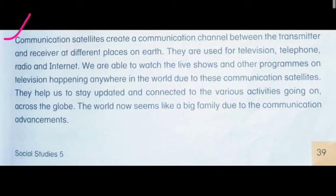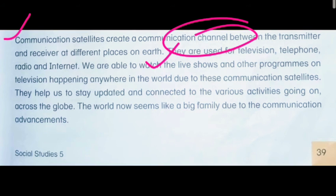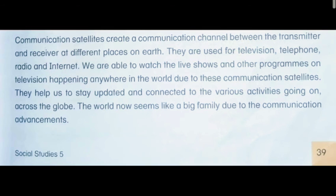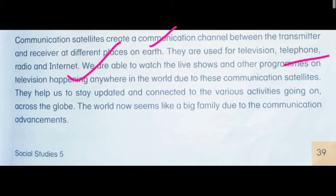Communication satellites create a communication channel between the transmitter and receiver at different places on the Earth. Dear student, you know that communication satellites create a channel — a connection — between transmitters and receivers at various locations on Earth. They are used for television, telephone, radio, and internet.